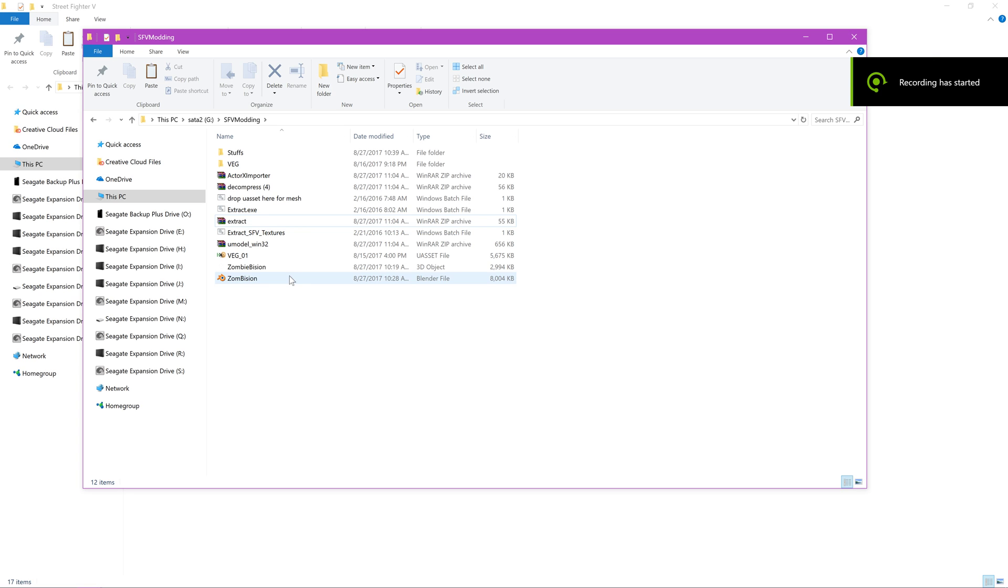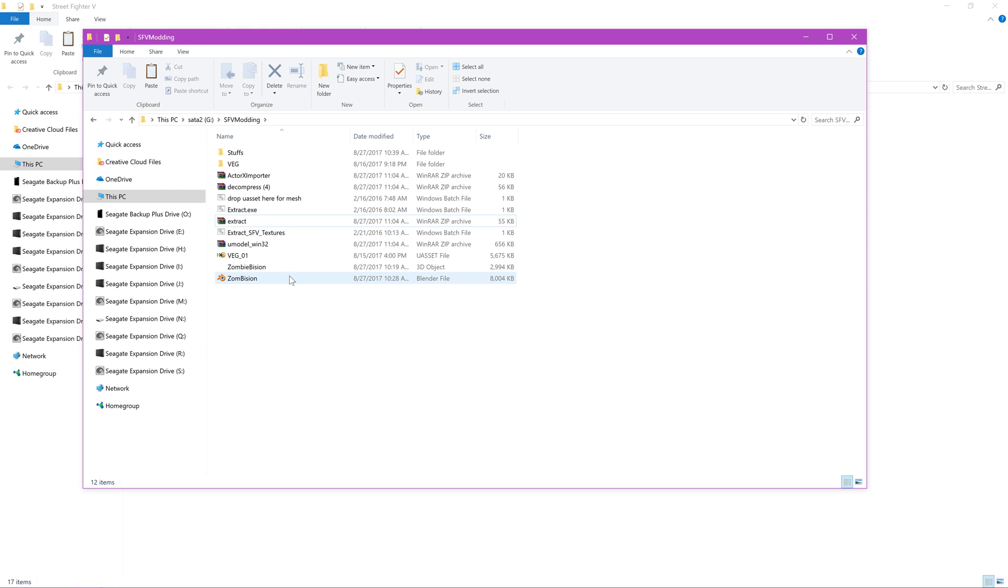Hey everybody, it's Uncle Fester. Alright, so this is another Street Fighter V modding tutorial.